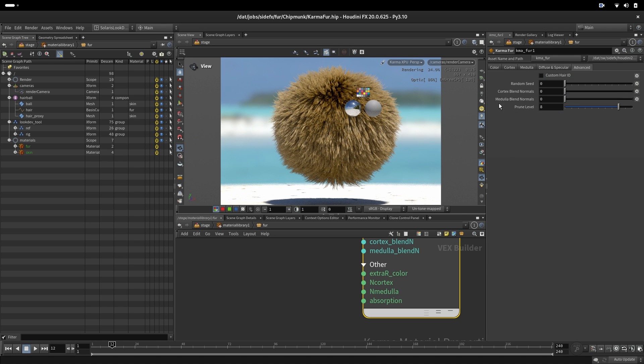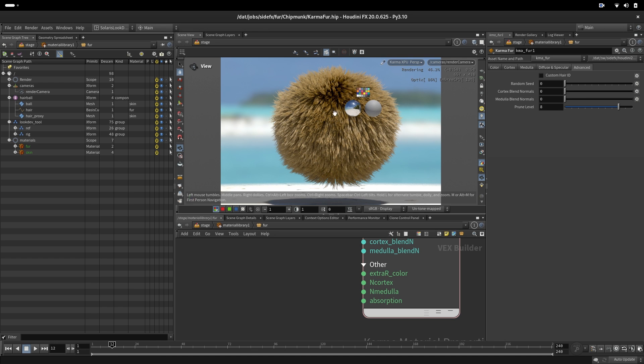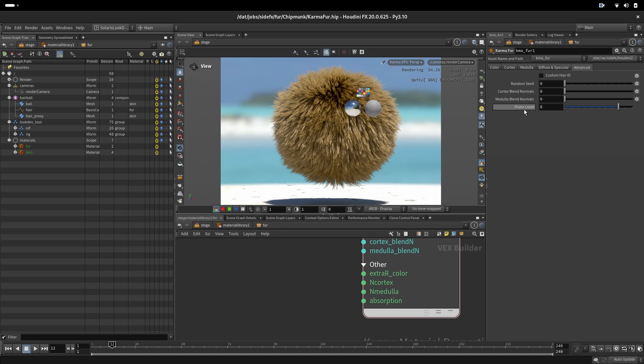Cortex medulla blend normal. If we want to make break up in our cortex or medulla we would plug in here the normal in these inputs and then we can blend between this input and what the hair cylinder have. We also have prune level. This will look the bounces in a hair and after eight bounce he will rough the specularity to optimize the render and have less noise.